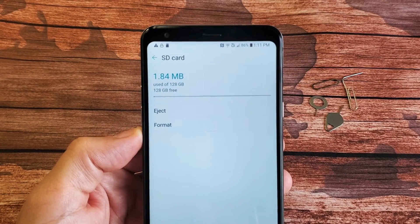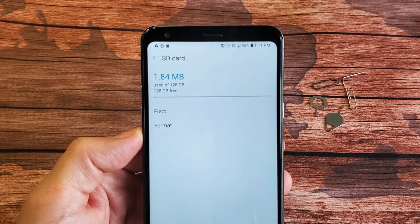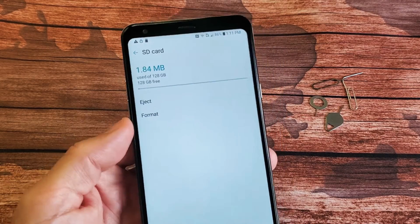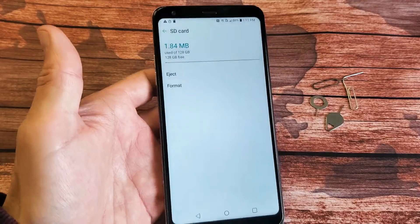I have a Stylo, LG Stylo 5. I'm going to show you how to format the SD card while it's inside the phone.